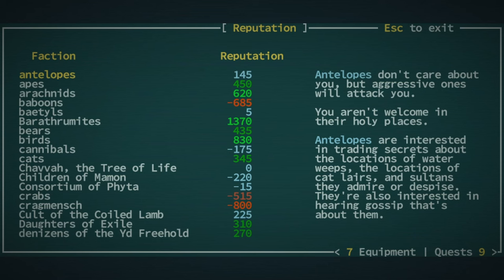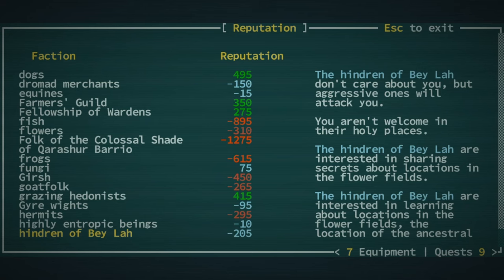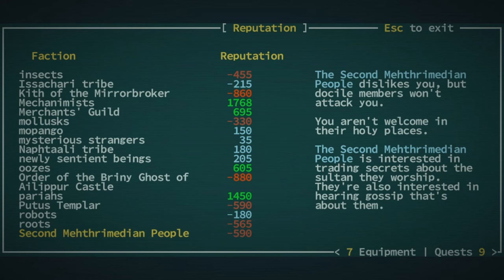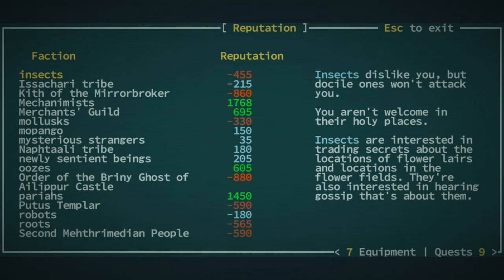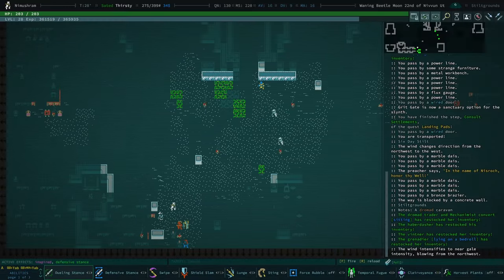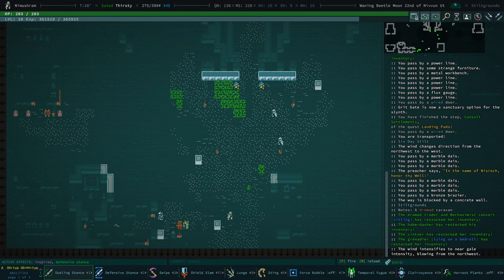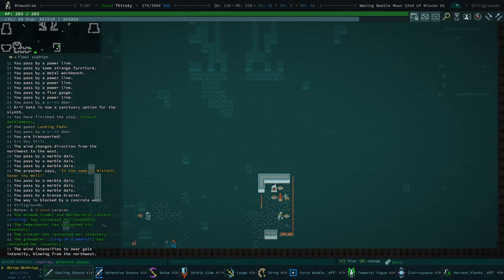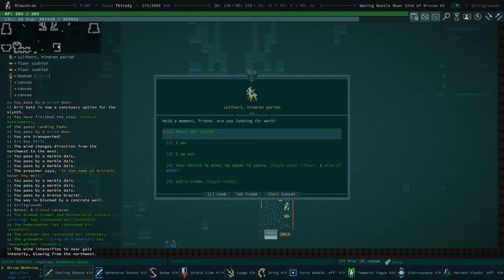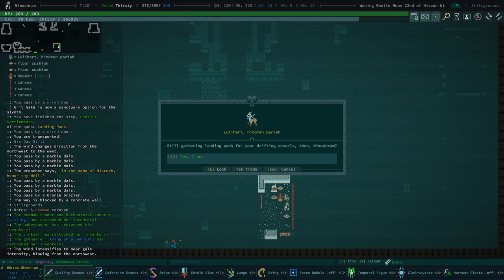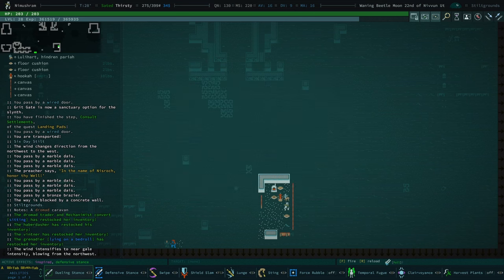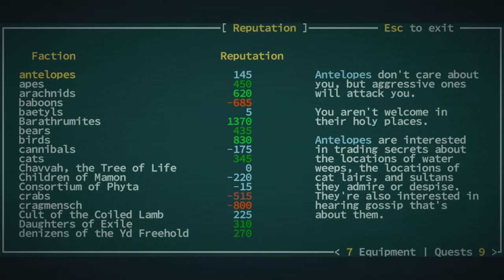Chava Tree of Life might be. Children of Mimmon might be, but that's really difficult. That's like a thousand reputation I need there. Dogs. Ah, Mechanimus. Mechanimus should have a... Like, they should be a candidate. Pariahs I already did. I already handed it in for Pariahs, right? Pretty sure I did. About the Slinth. Still gathering landing pads for your drifting vessels then? Yes, I am. Okay. Okay, well... So, I did Pariahs.